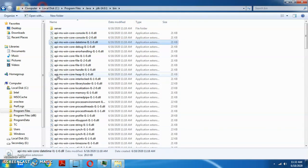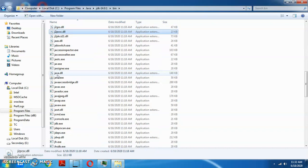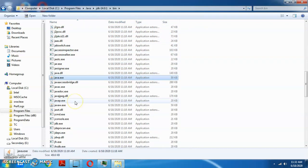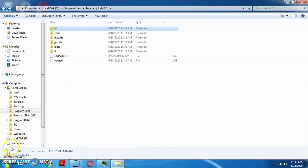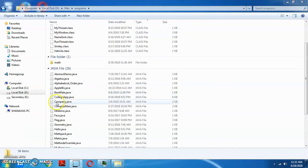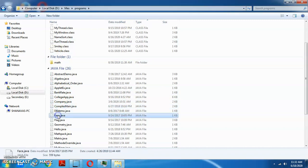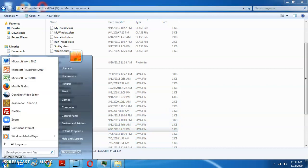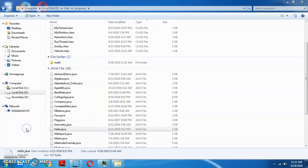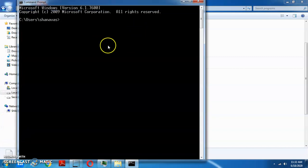We have to use the command to run javac. We need to use javac to run Java programs in this folder. We have to type and execute using the command prompt.